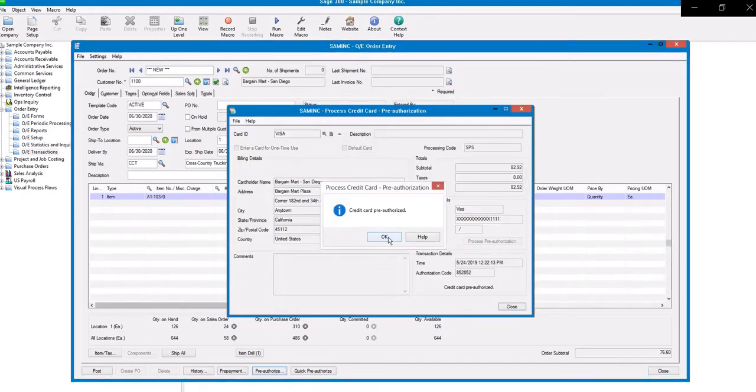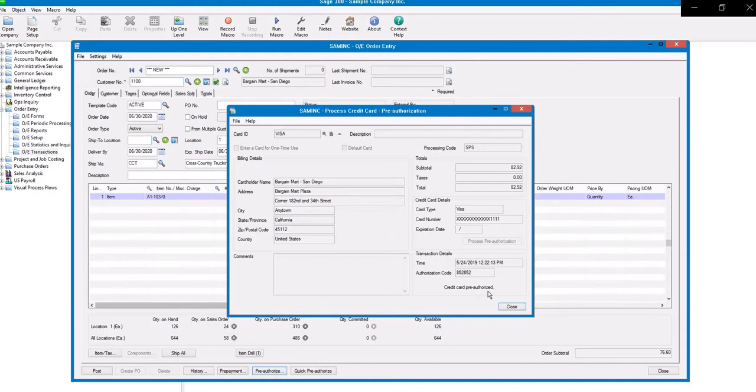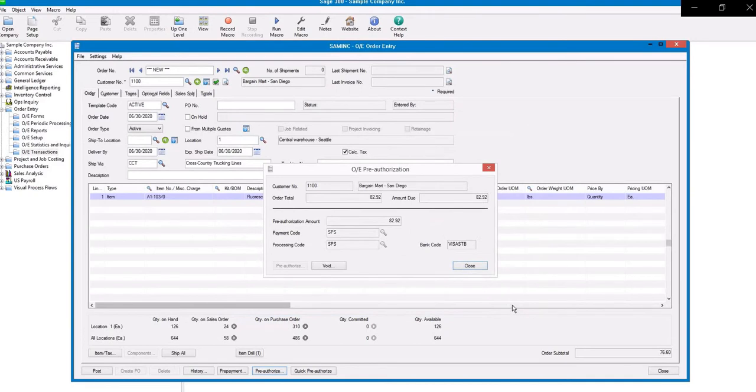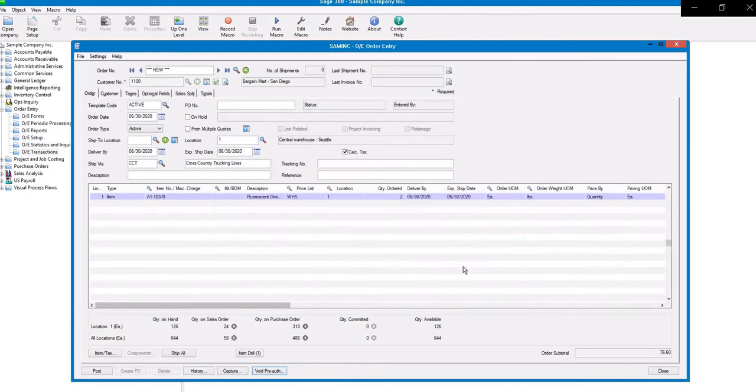You will now receive the message that the credit card has been pre-authorized. Click Close. From this screen, you also have the option to void if needed, but we'll close out of that screen.